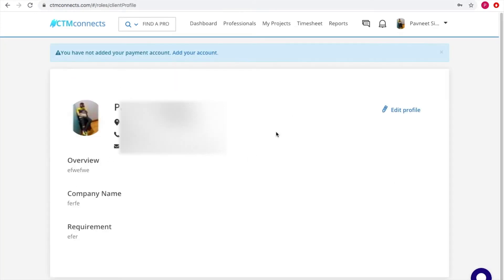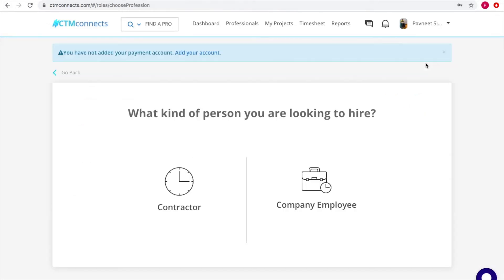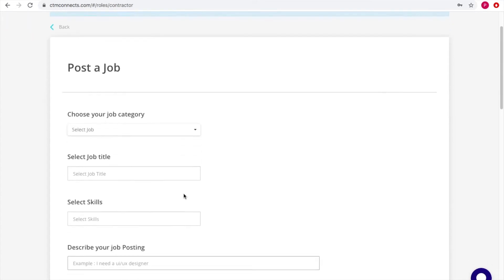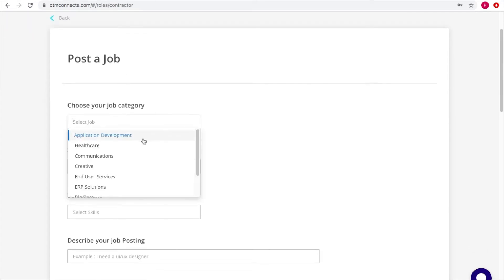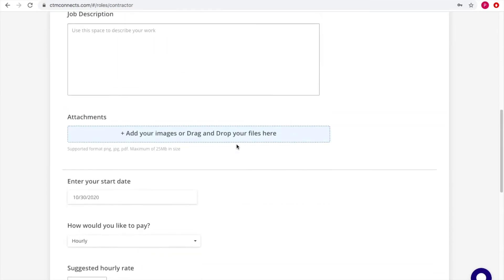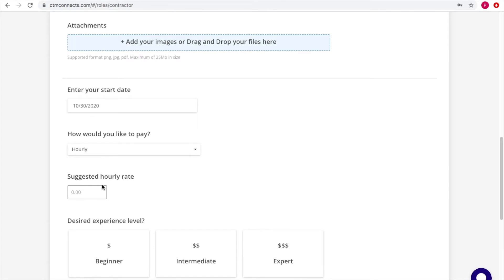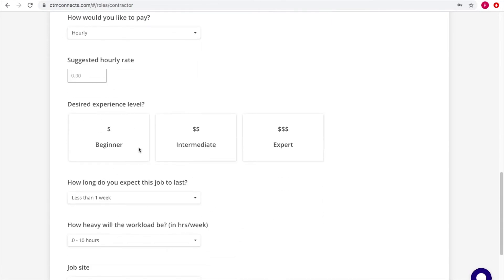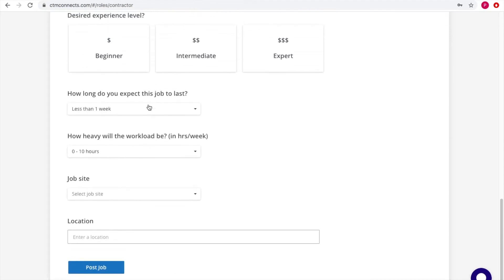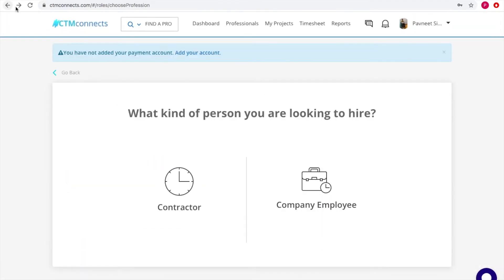Under the profile option there are several sub-options. First is 'My Profile' to manage your profile. Then there's 'Post a Job' — if you're looking to hire a contractor, you post a job here. You can choose whether to hire a contractor or a company employee. For a contractor, you select the job category — such as application development or healthcare — and specify your hourly rate, desired experience level, and post the job.